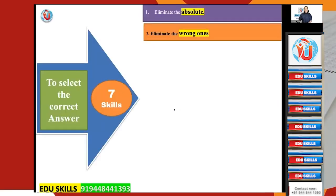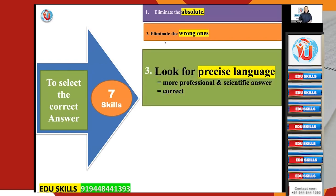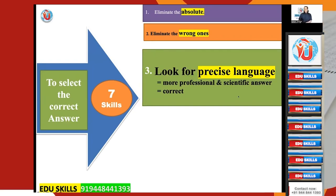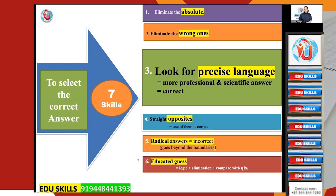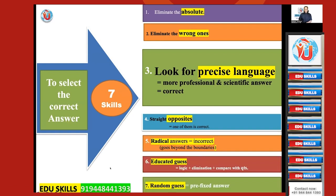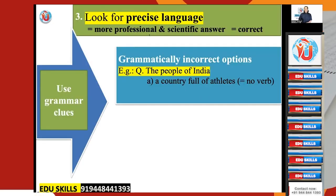As we have seen in the elimination method — the seven skills of elimination — if you have not attended that session, there is a video on the EduSkills OET YouTube channel; please visit it and you will have clarity on the concept. We eliminate the absolutes, eliminate the wrong ones. The third skill we learned is to look for precise language. A more professional and scientific answer is always correct. We are focusing on precise language. Use grammar clues. Look for precise language — the more professional and scientific answer is always right.